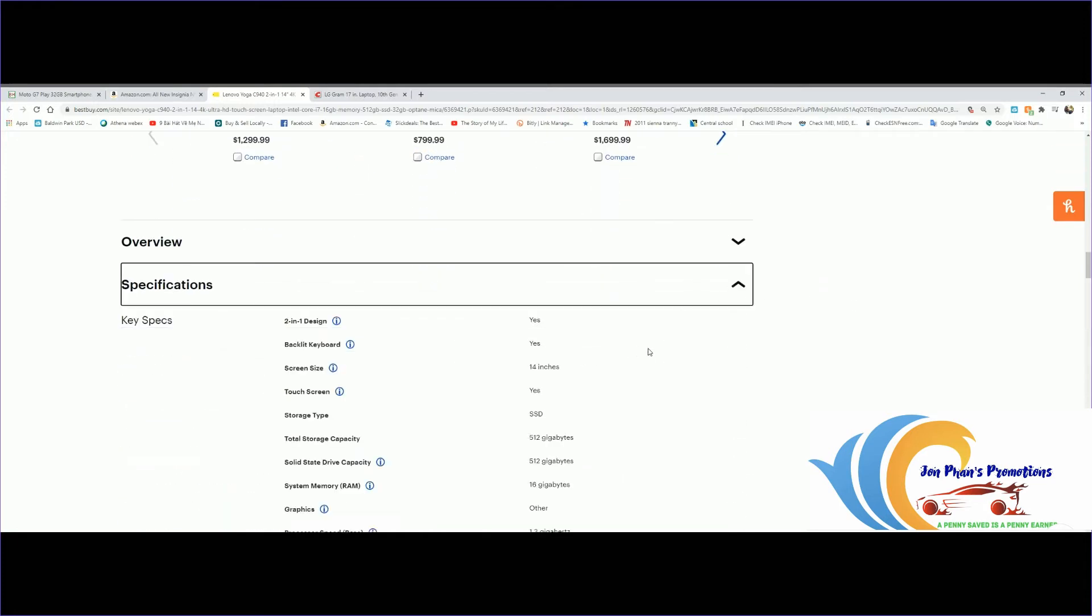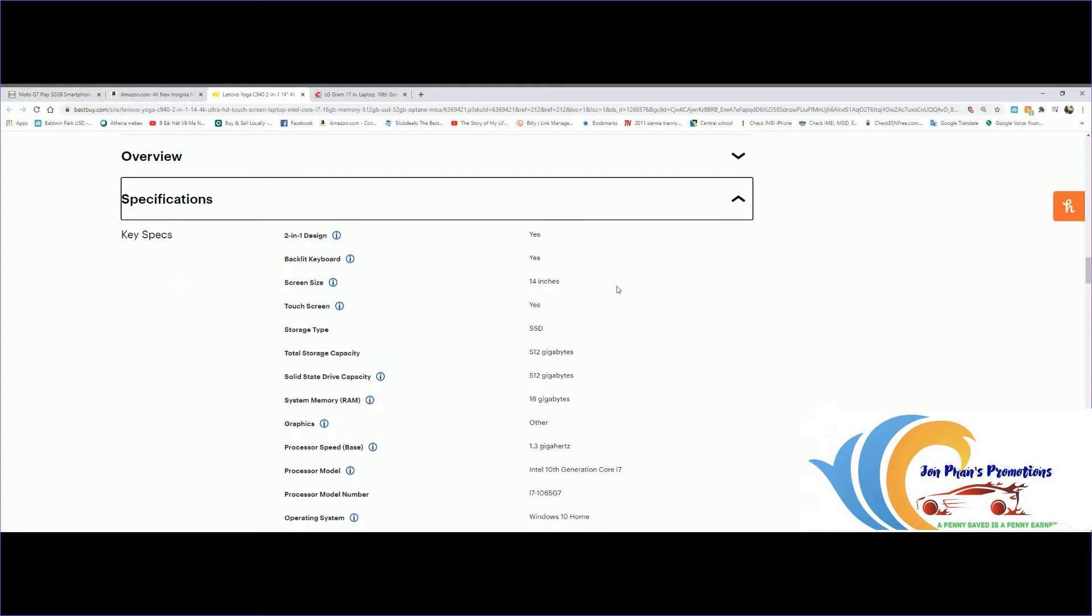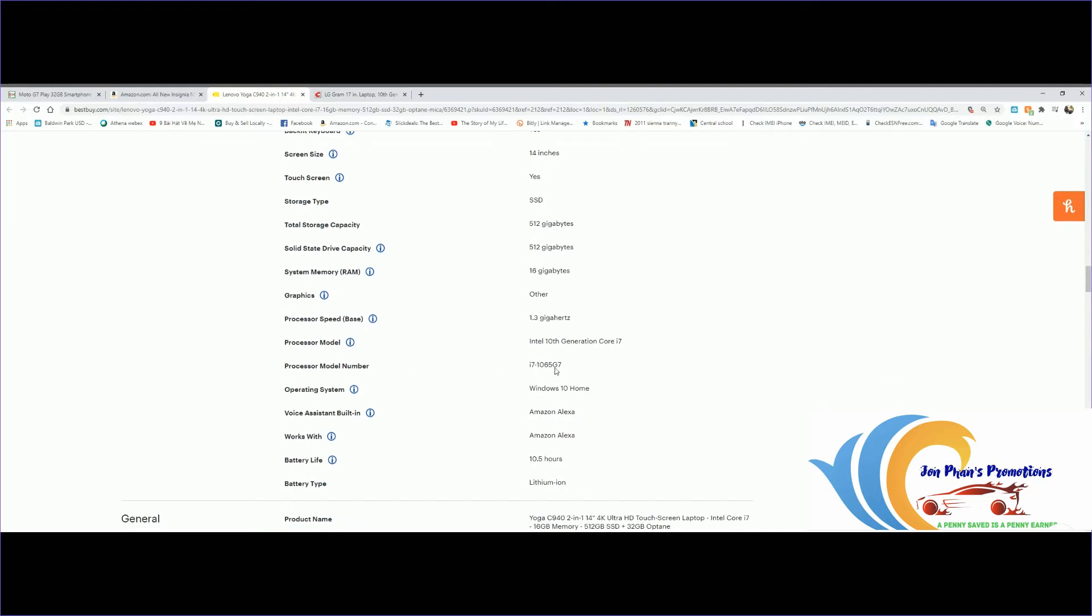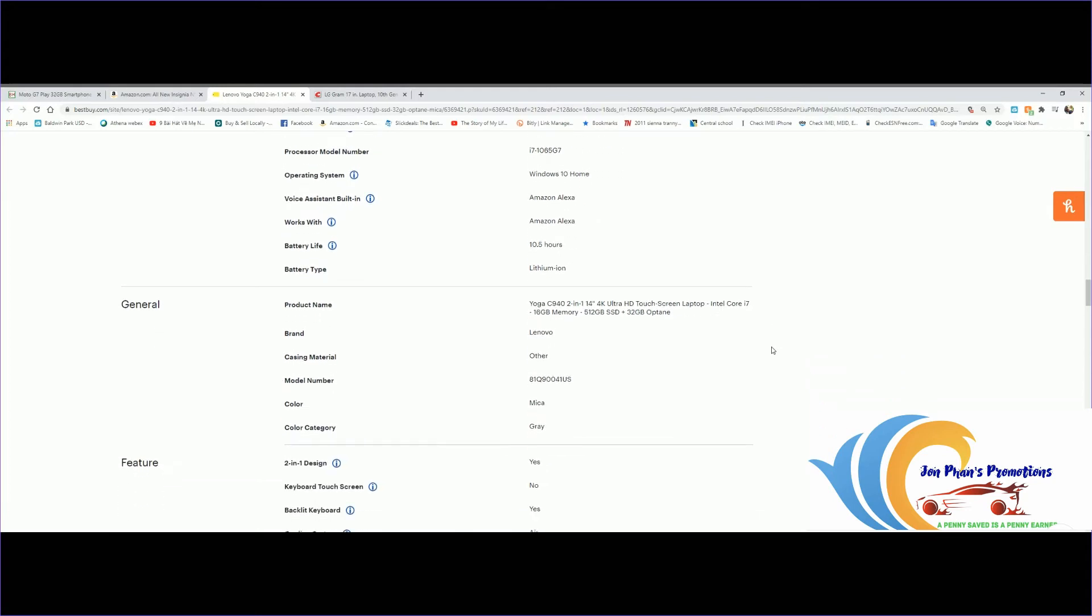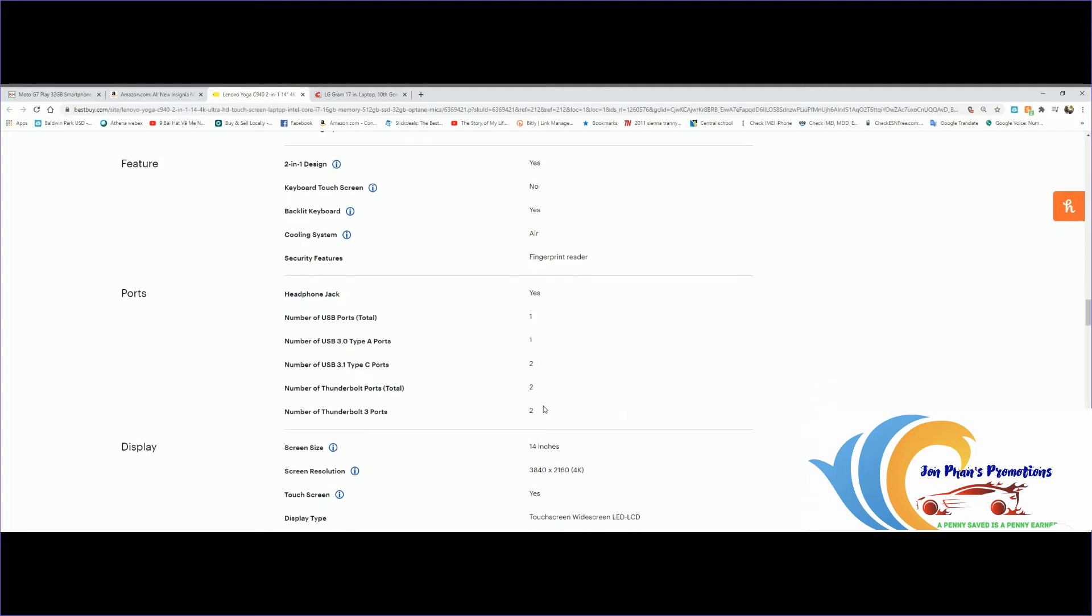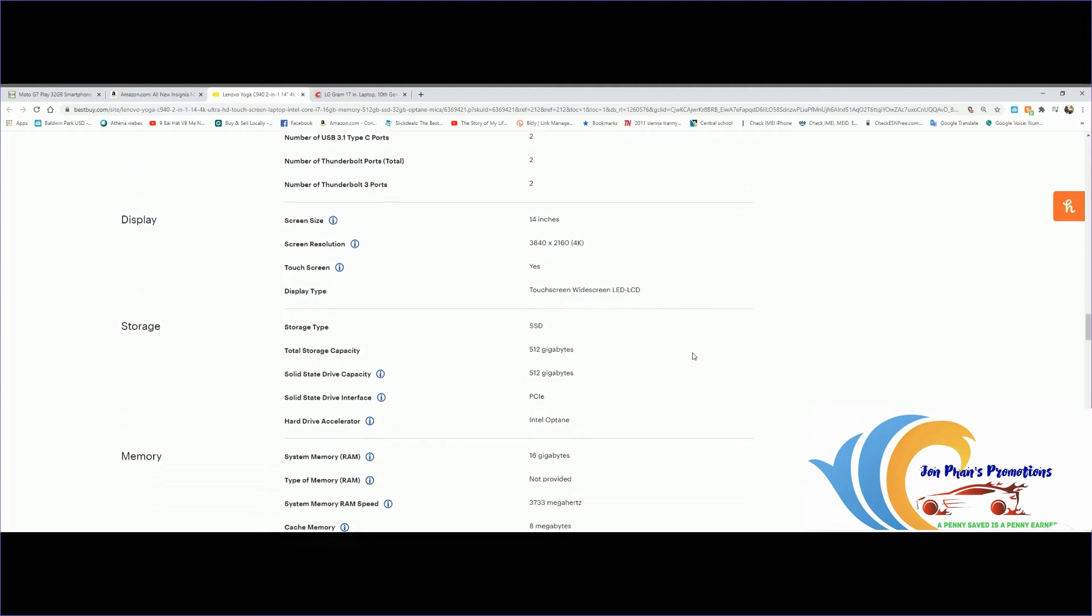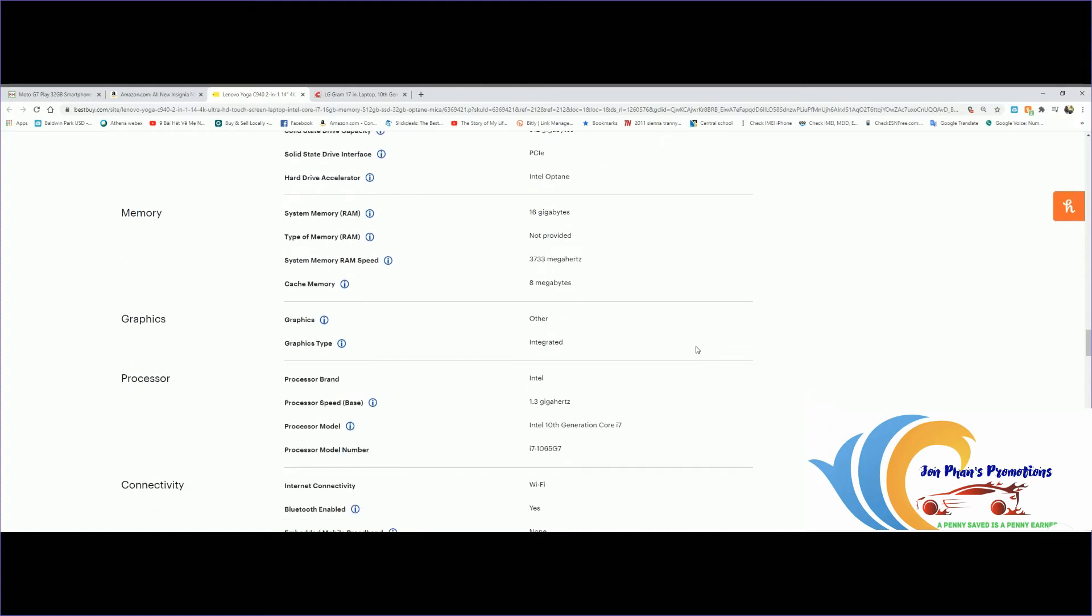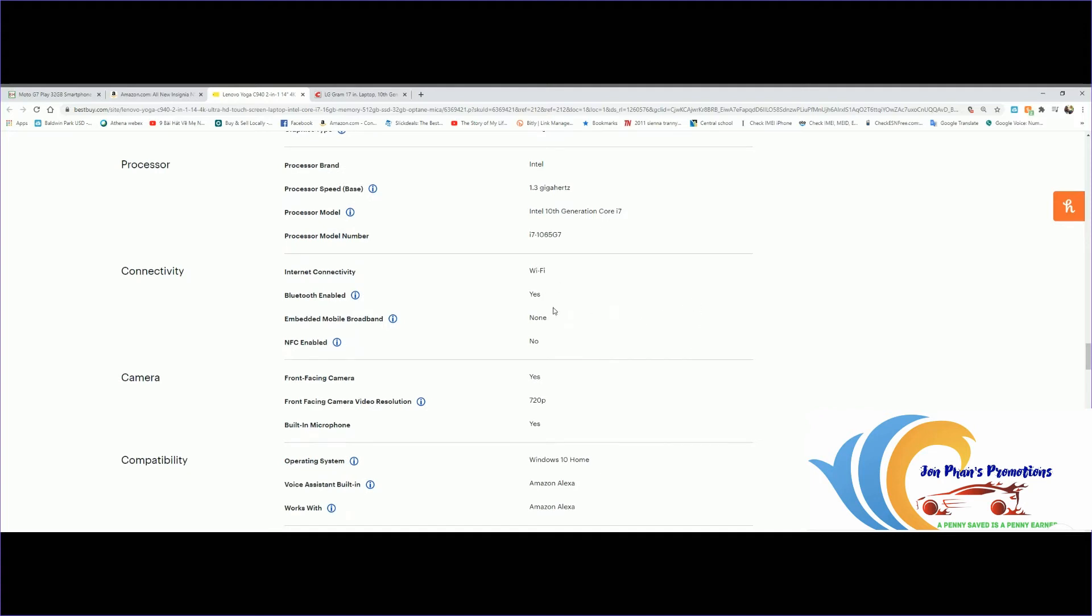Let's go down and see the highlights. Let's look at the specifications. This is a two-in-one design. Keyboard backlit? Yes. Screen size 14 inches, has a touchscreen, storage type SSD so makes it pretty fast. Storage capacity 512 gigabytes. Processor speed 1.3GHz Intel 10th generation, Windows Home, works with Alexa. Battery life 10.5 hours, not bad at all. Fingerprint reader? Yes. Integrated graphics card, Wi-Fi, Bluetooth.